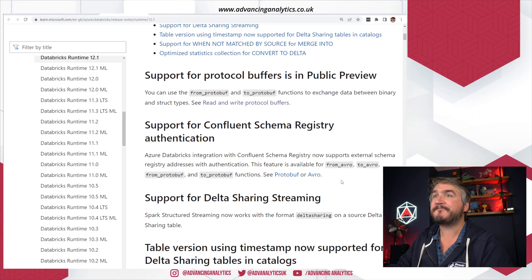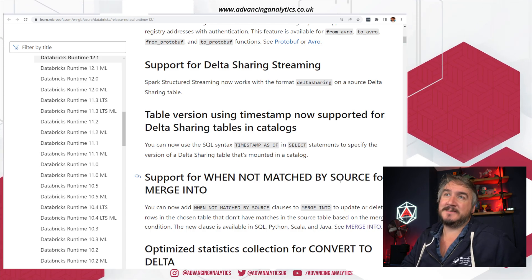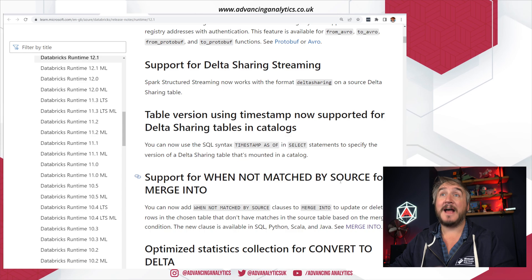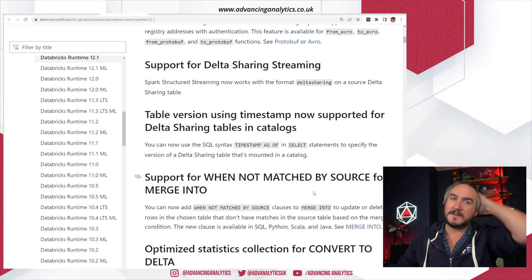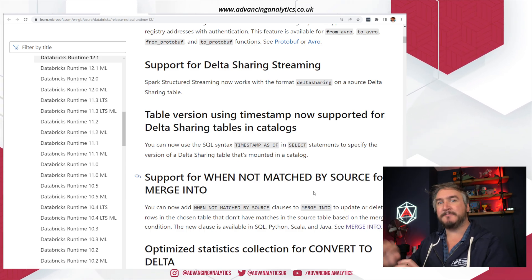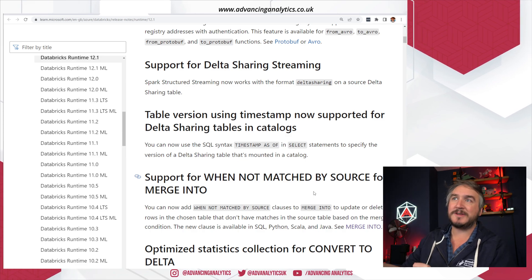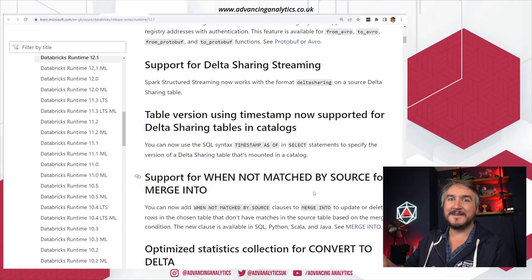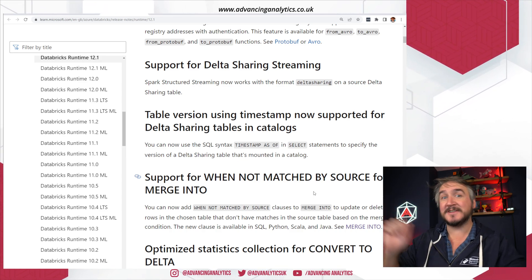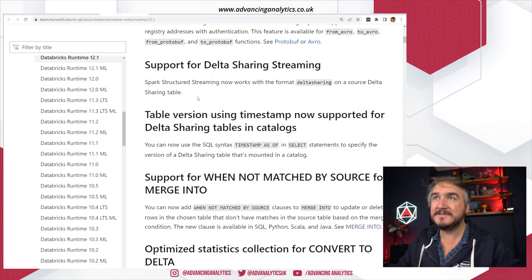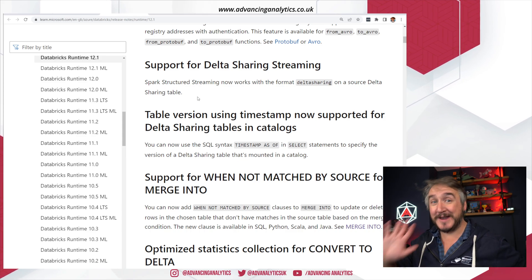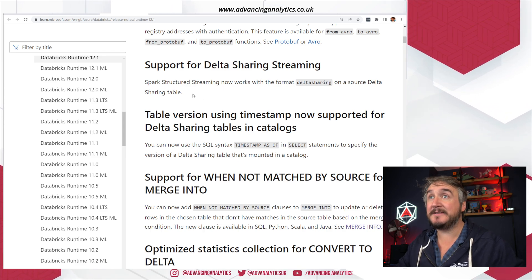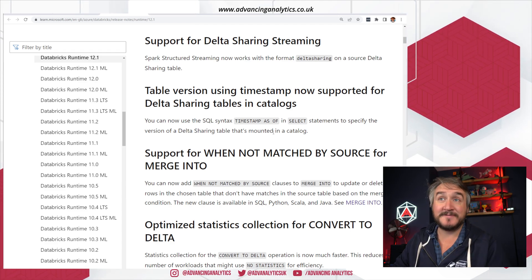Support for delta sharing streaming is also in 12.1. Previously, delta sharing was all batch — selecting from tables. As of 12.1, you can stream from a delta sharing table. If you've set up a delta share and allowed various people to register, they can now have a streaming job using an available-now trigger, keep the checkpoint, and periodically bring in changes from that shared delta table. That's Spark Structured Streaming now working with delta shared tables — pretty cool.